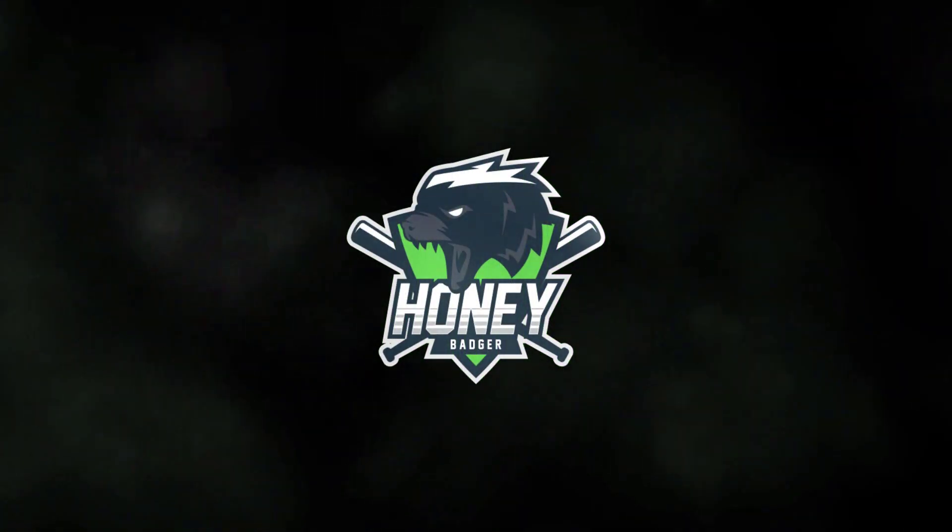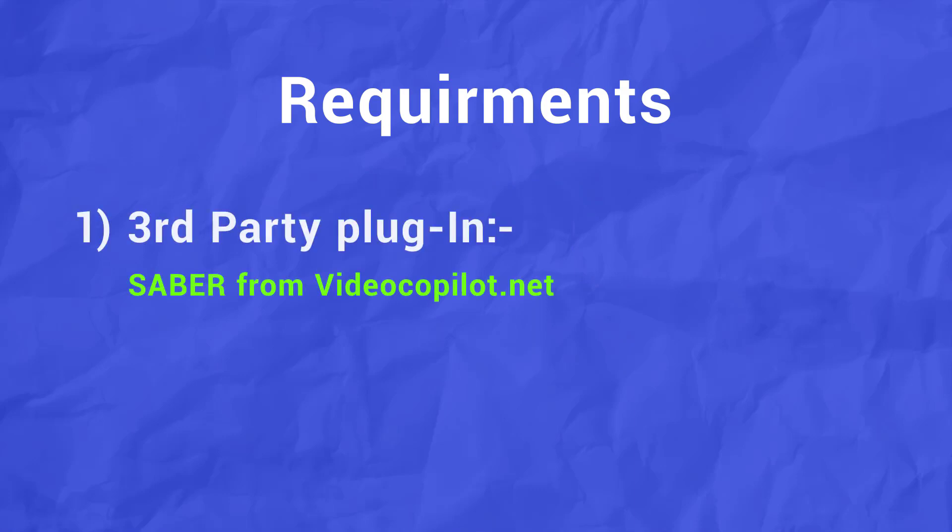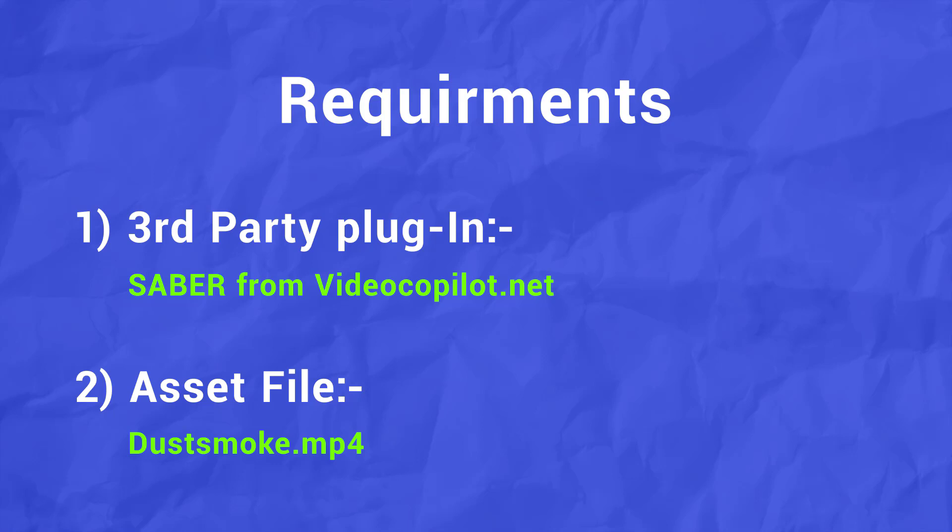In this tutorial, we need two things: one is Saber plugin from Video Copilot and other is DustSmoke.mp4. You can find this in video description below. So without delay let's take action.